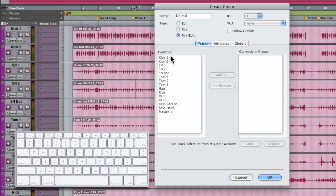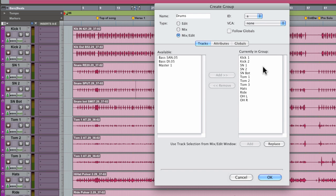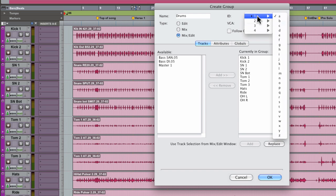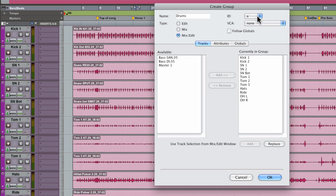I'm going to select my drum tracks from the list on the left hand side and add them to the right hand side. Nice. The ID for this group is going to be A.